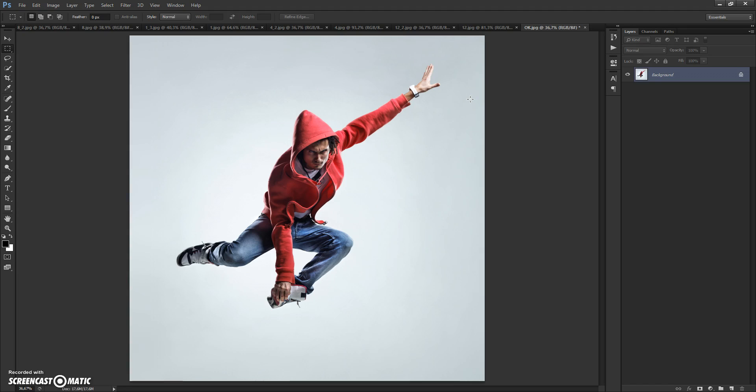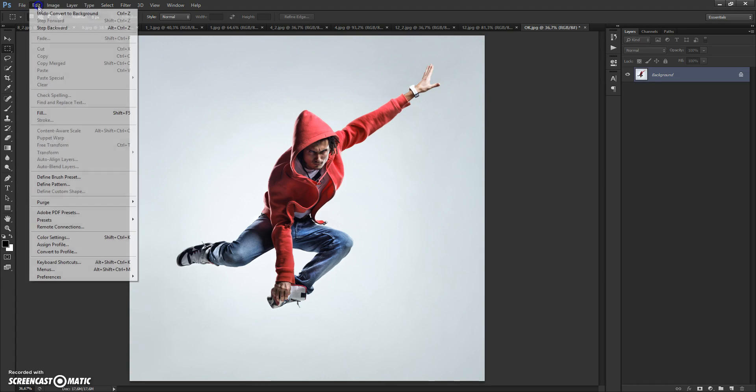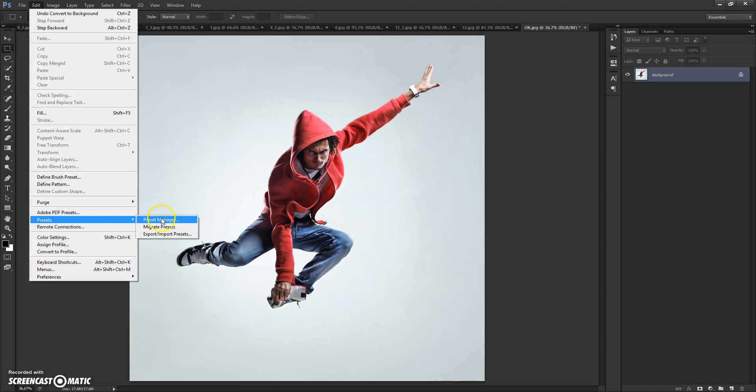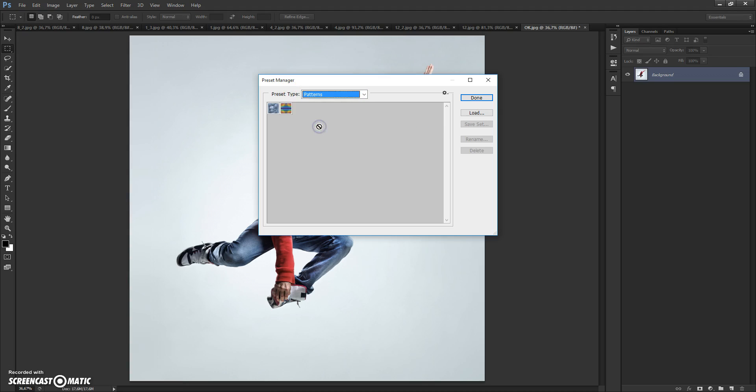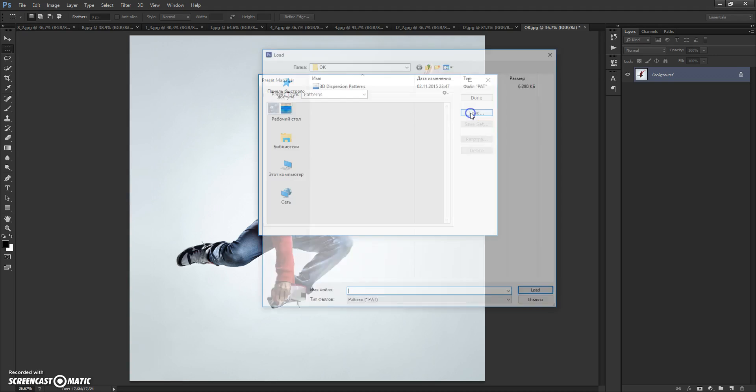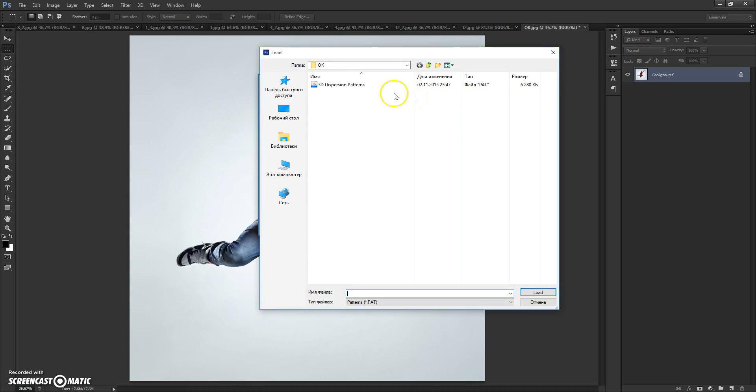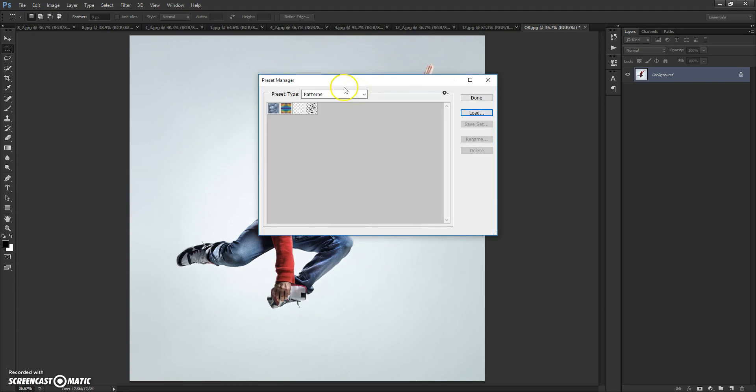And next, open the patterns file. Go to Edit, Preset Manager. In preset type, select Patterns. Click Load, and double-click on the 3D Dispatching Patterns file. Done.